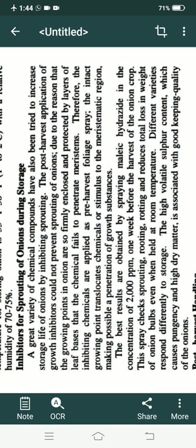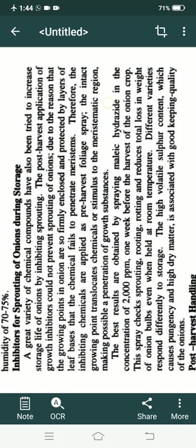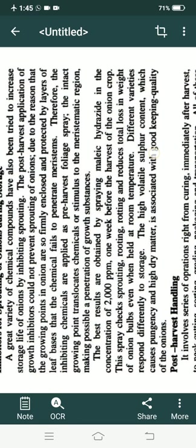The post-harvest application of growth inhibitors could not prevent sprouting of onion because the growing points in the onion are so firmly enclosed and protected by layers of leaf bases. The base of onion is very intact and strong, so chemical spray fails to penetrate the stem system from where the growth of the next onion or sprouting starts. Therefore, the inhibiting chemicals are applied as a pre-harvest foliage spray.